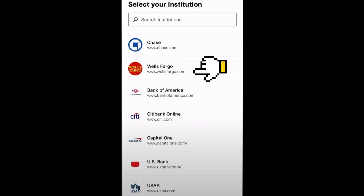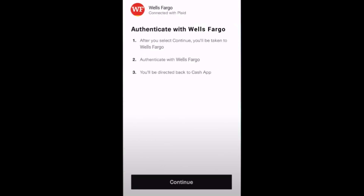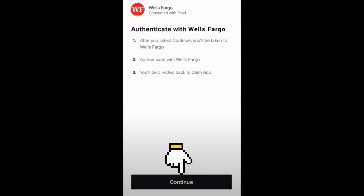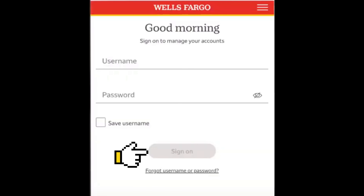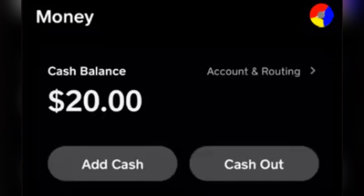We just have to authenticate the process like this. After that, you just need to log into your Wells Fargo account so that it will get linked to the Cash App.